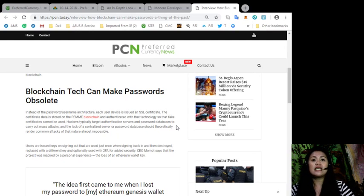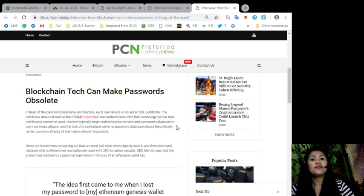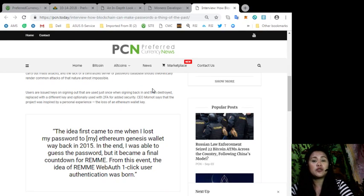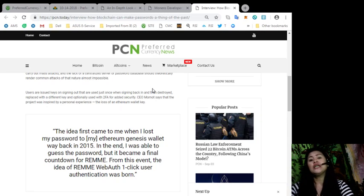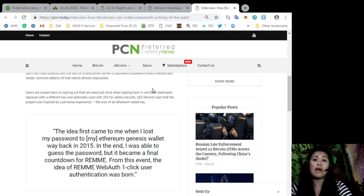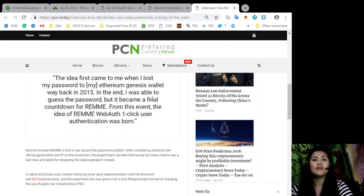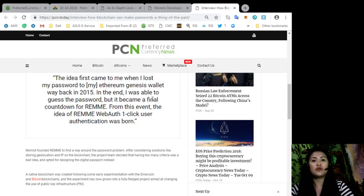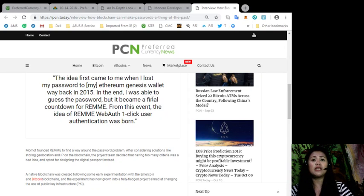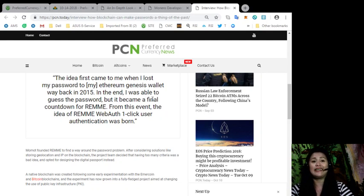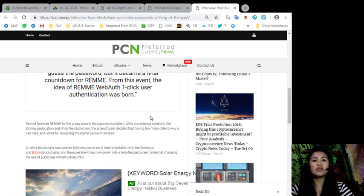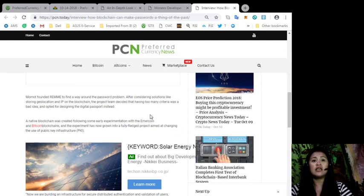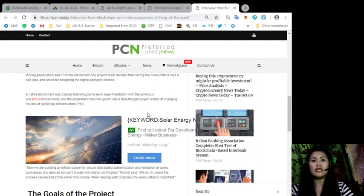CEO Momot says that the project was inspired by a personal experience, the loss of an Ethereum wallet key. The idea first came to me when I lost my password to my Ethereum Genesis wallet way back in 2015. In the end, I was able to guess the password, but it became a final countdown for REMME. The idea of REMME Web Auth, one-click user authentication was born. Momot founded REMME to find a way around the password problem. After considering solutions like storing geolocation and IP on the blockchain, the project team decided that having too many criteria was a bad idea and opted for designing the digital passport instead. A native blockchain was created following some early experimentation with Emercoin and Bitcoin blockchains, and the experiment has now grown into a fully-fledged project aimed at changing the use of public-key infrastructure or PKI.